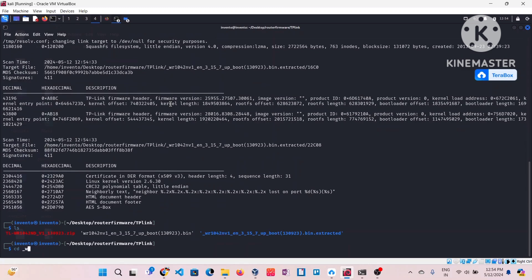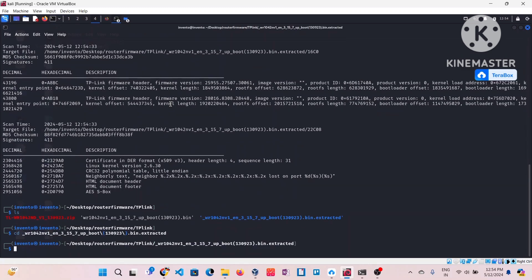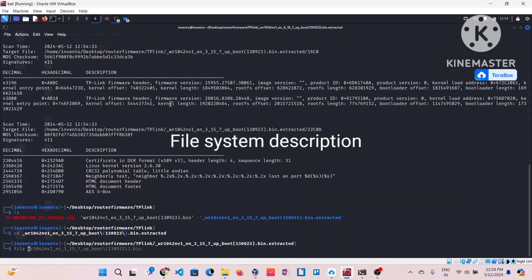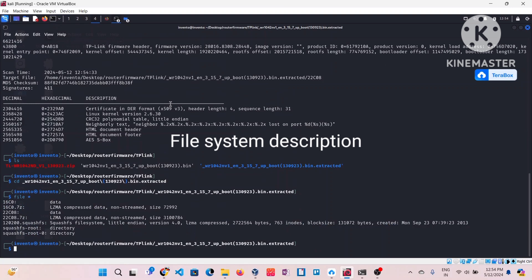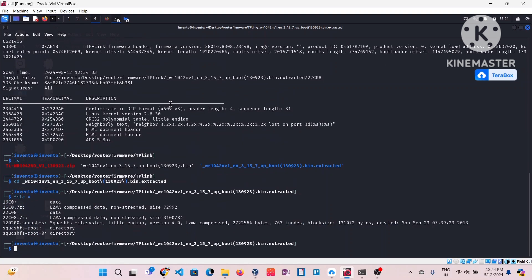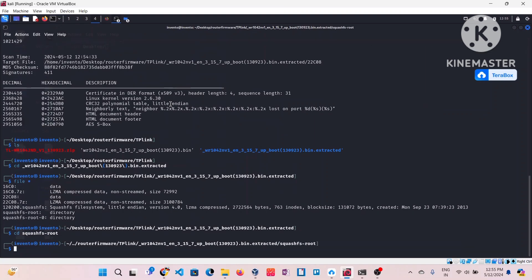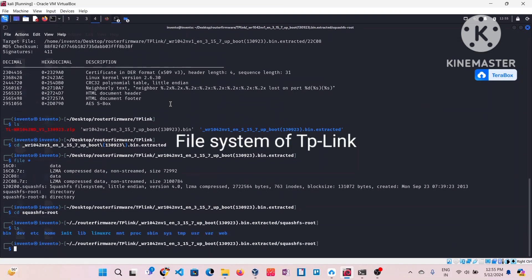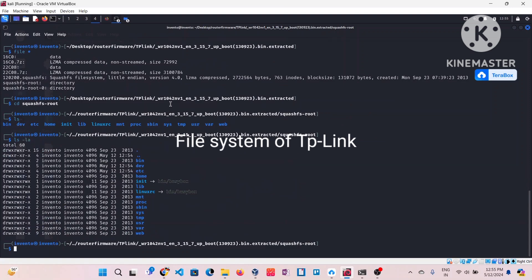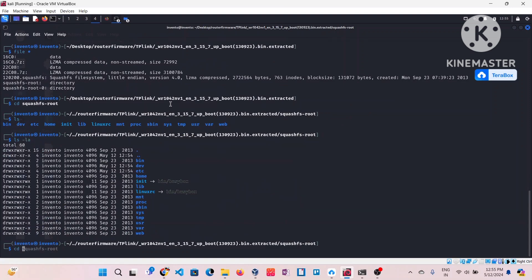You can see it's presenting different kinds of things and it's trying to extract all nested files that are squashed into the bin file. The most important thing I'm going to show you is the SquashFS file. You can see there's a directory called squashfs-root, so I'm going into this root directory to see what kind of file system is there before us.